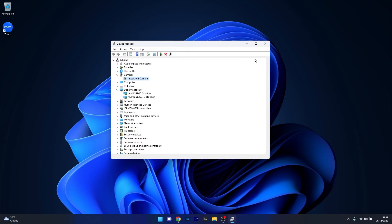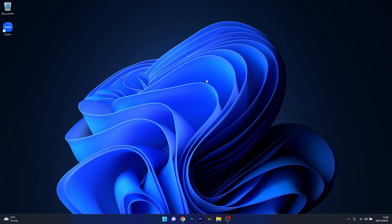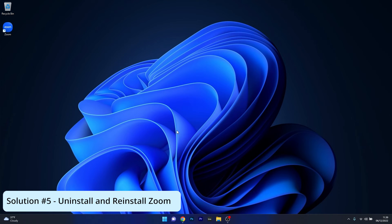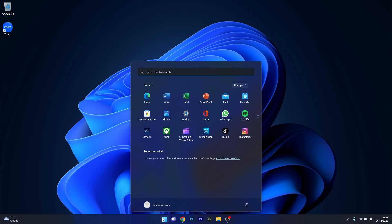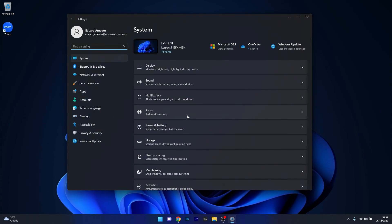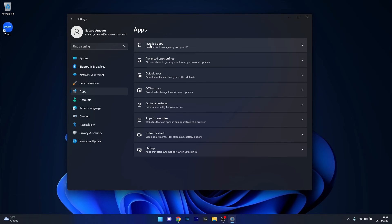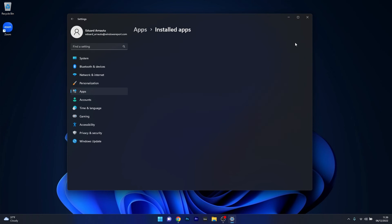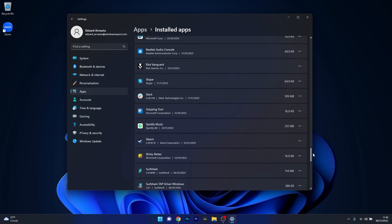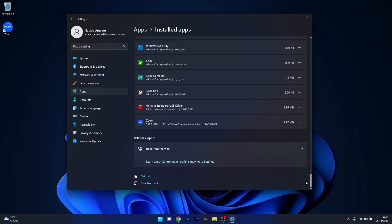Afterwards, close these windows, restart your computer and check if the problem still persists. Another useful solution is to uninstall and reinstall the Zoom app. To do this, press the Windows button, select the Settings icon, click on Apps on the left pane, and on the right side select the Installed Apps category. Scroll down until you find the Zoom application, click on the ellipsis next to it, and select the Uninstall option.